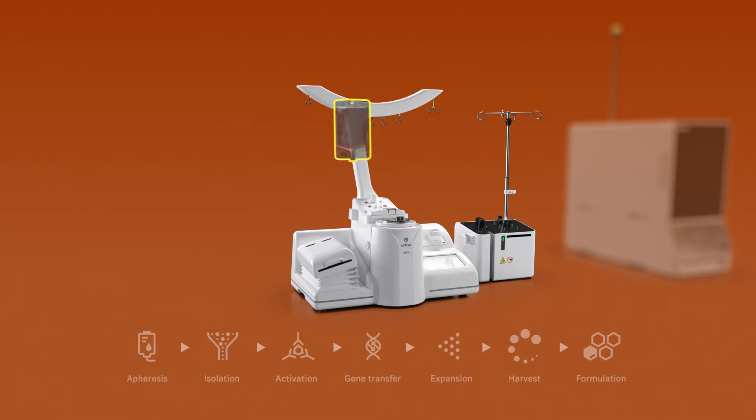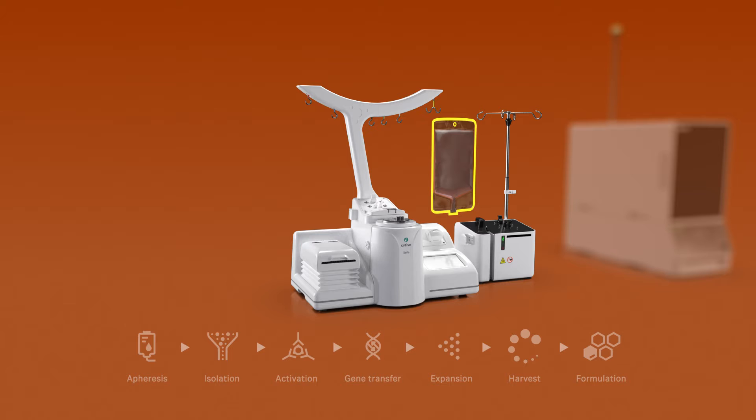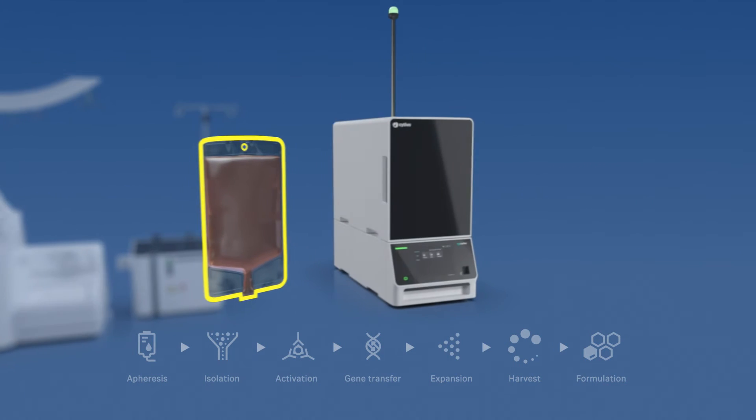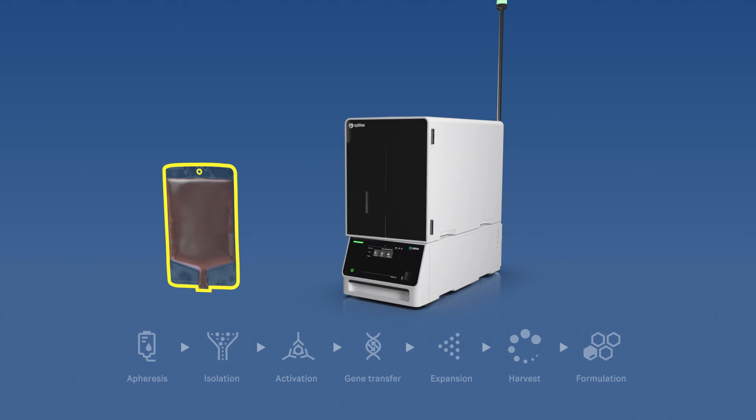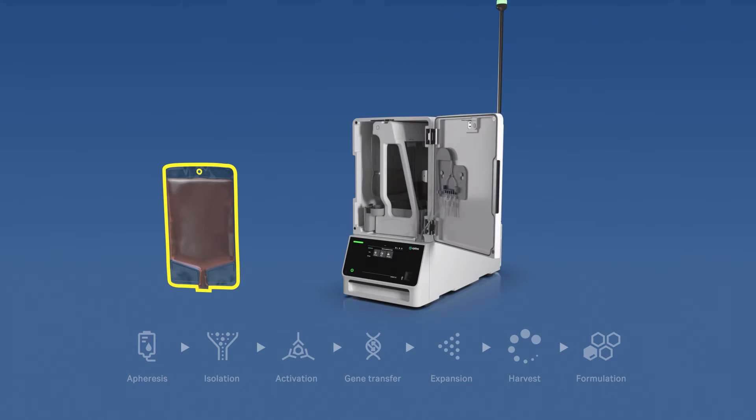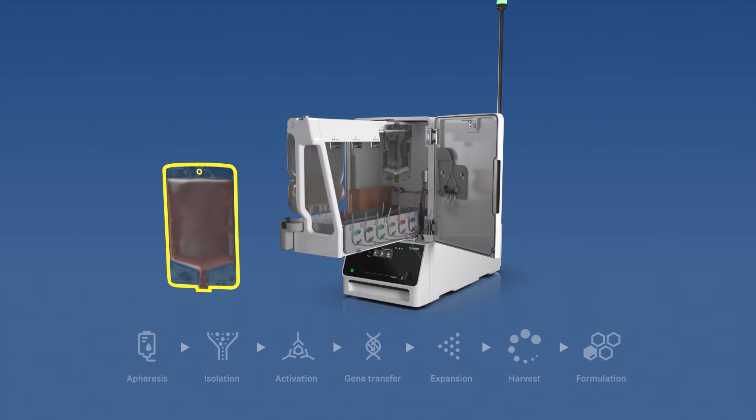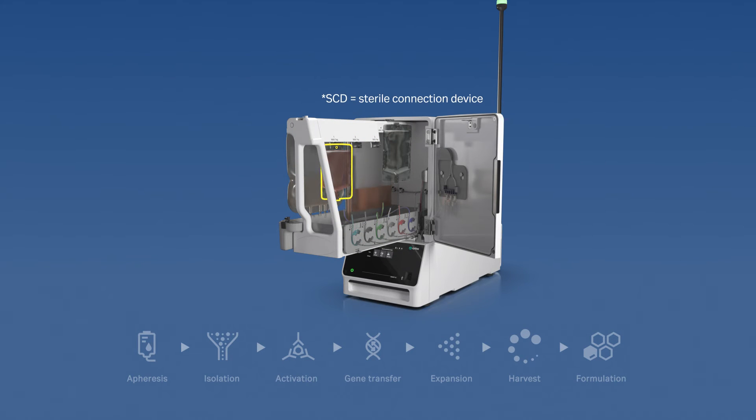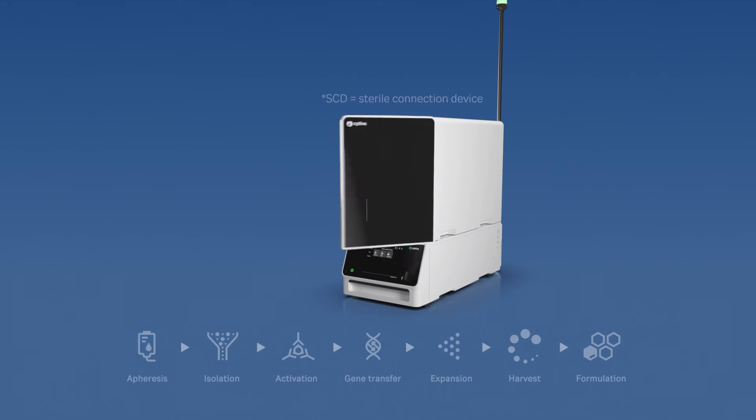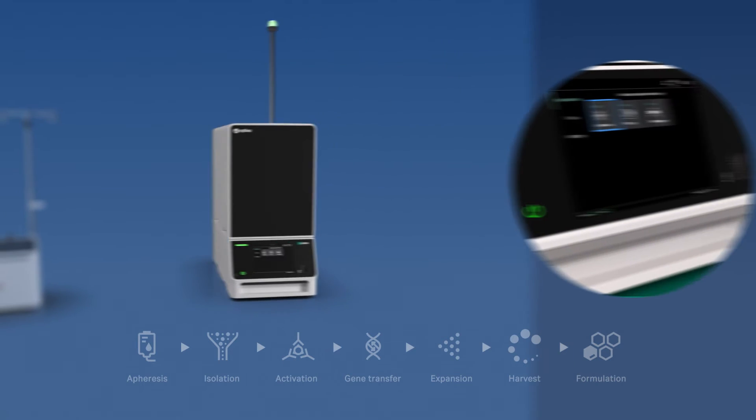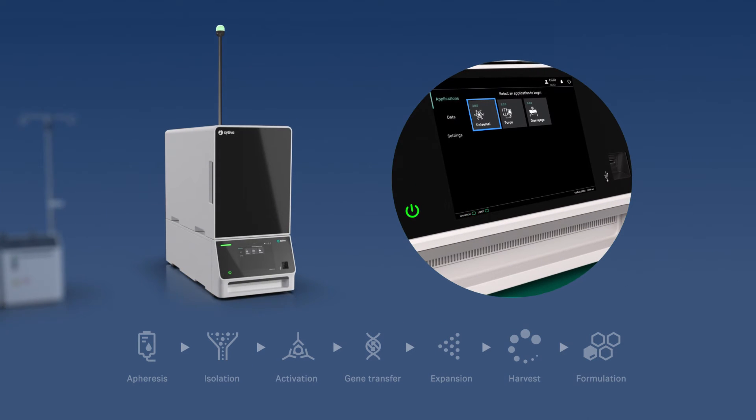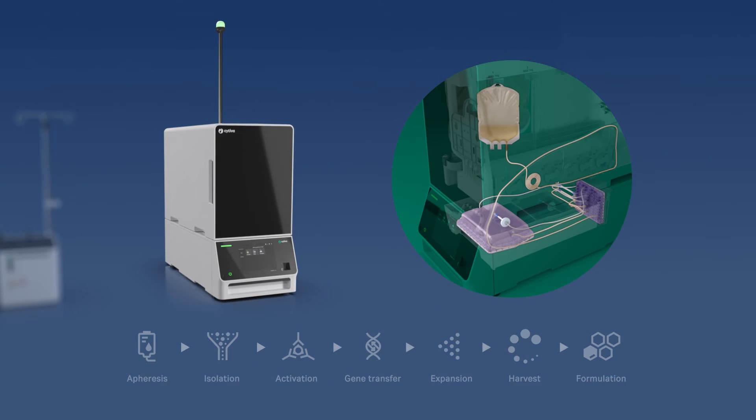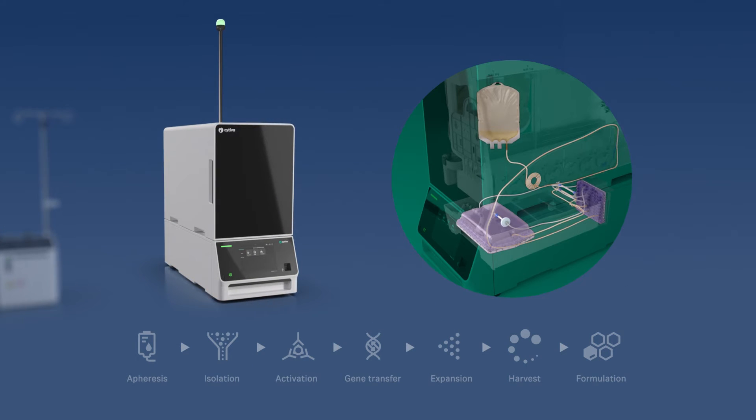At the end of the procedure, take the final bag containing your isolated T cells. This becomes your starting point on Cephia Expansion system. It's as simple as connecting the bag via an SCD to the Cephia Expansion Single-Use Kit and launching the universal procedure.